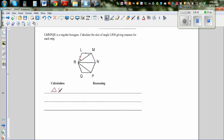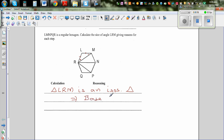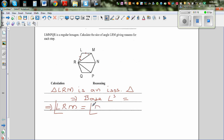Triangle LRM is an isosceles triangle, which implies the base angles are equal. So we can say angle LRM is equal to angle LMR. If angle LRM is X, then angle LMR would also be X. Now I want to find this angle, which is the interior angle of the hexagon.